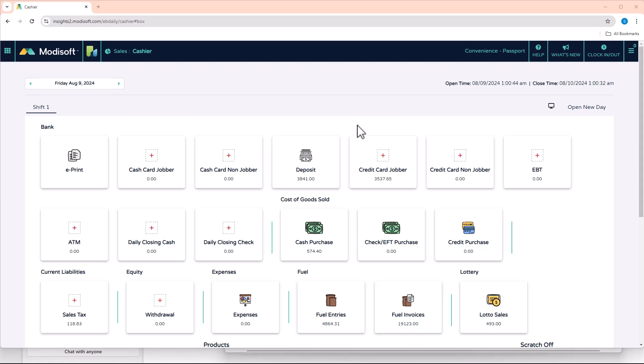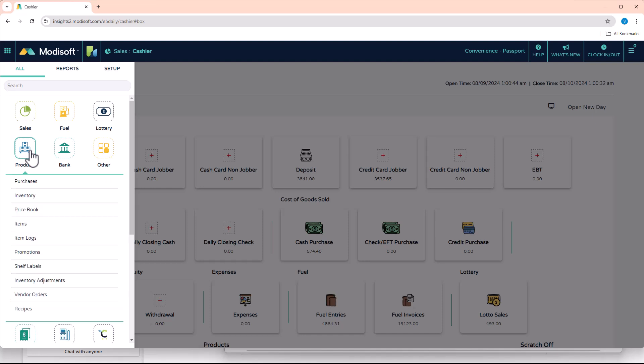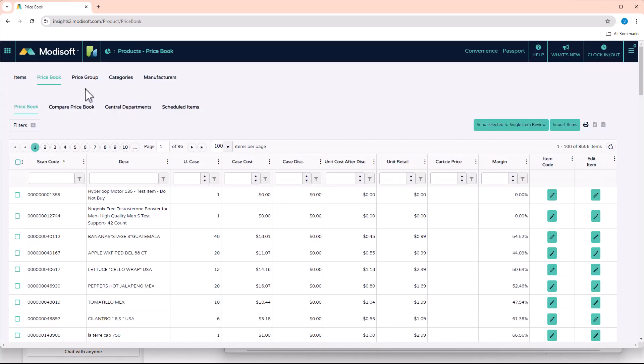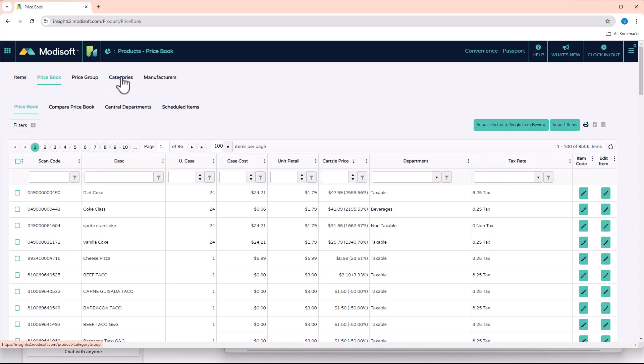Now Modisoft does offer you two ways on how to create your category, so I will show you both those ways. The first way would be as if you're trying to bulk add items to a product category. You would go into your price book on your main menu: Products, Price Book, and you'll see the option up here for your categories.